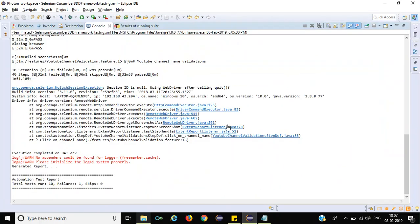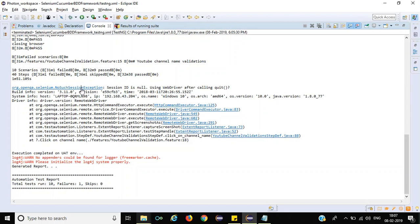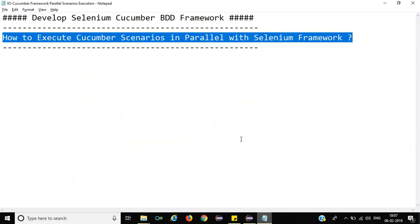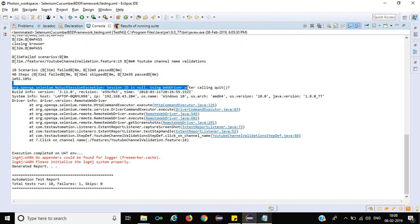We got some error — session ID is null after calling the quit method. Maybe some delay is required. Total test run is 10 but there is one failure and zero skips. We got this particular error because we are directly quitting the browser. Instead of quitting the browser, you need to close the browser. Once execution is completed, if you are using a TestNG listener, you can call the driver.quit method in the listener after finishing execution. This is a simple issue you can resolve at your end.